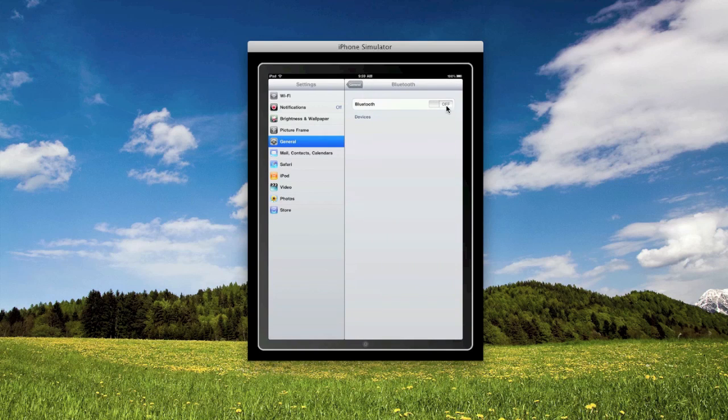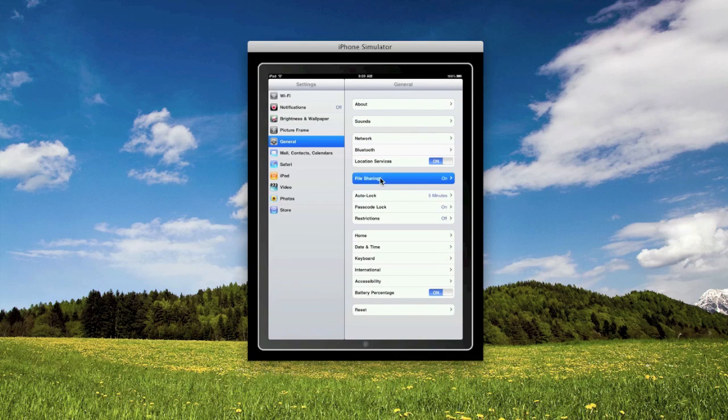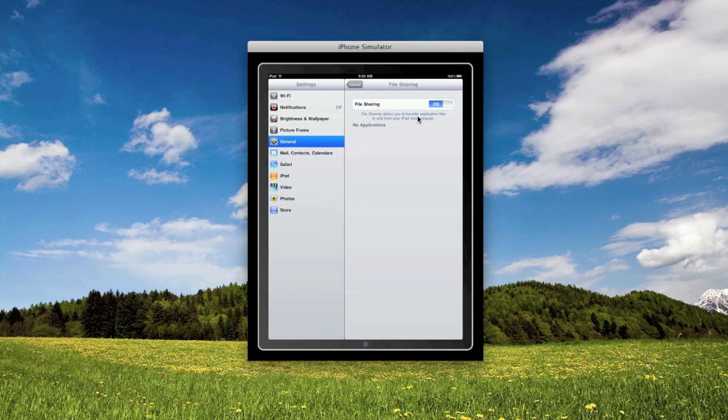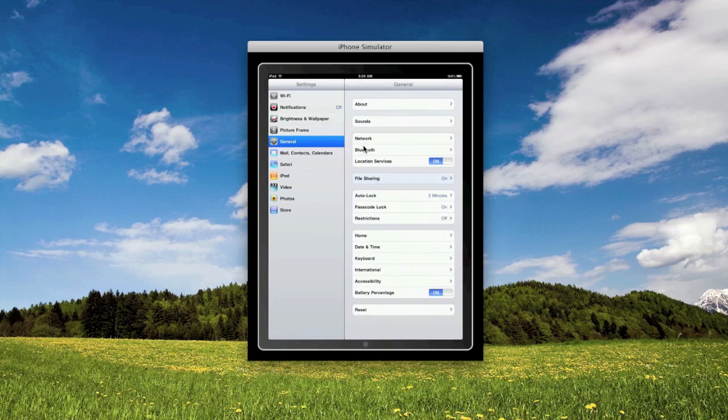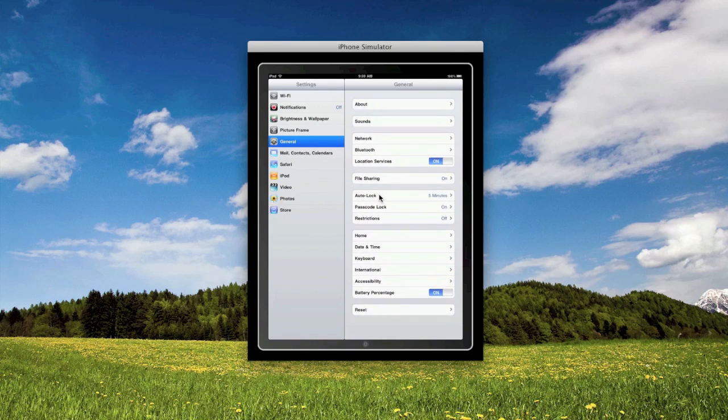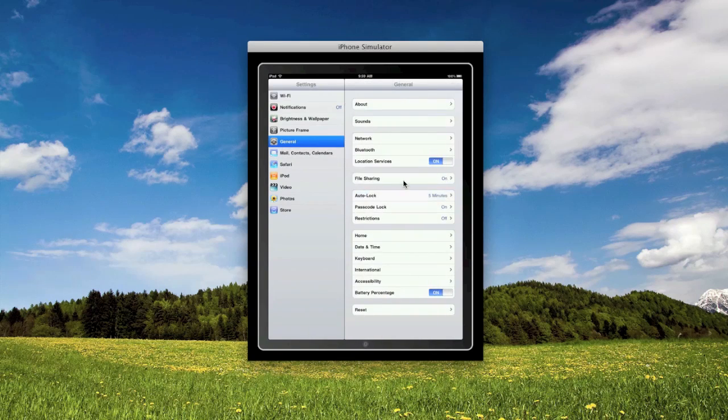Bluetooth, I'm afraid to turn that on, everything's probably going to screw up again. Location services, and then file sharing. I don't think this has been really shown anywhere else, but I guess you could transfer your apps from your computer and back wirelessly.